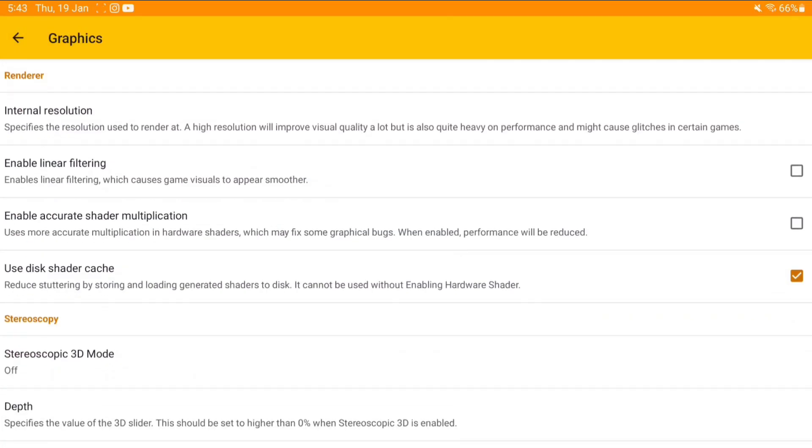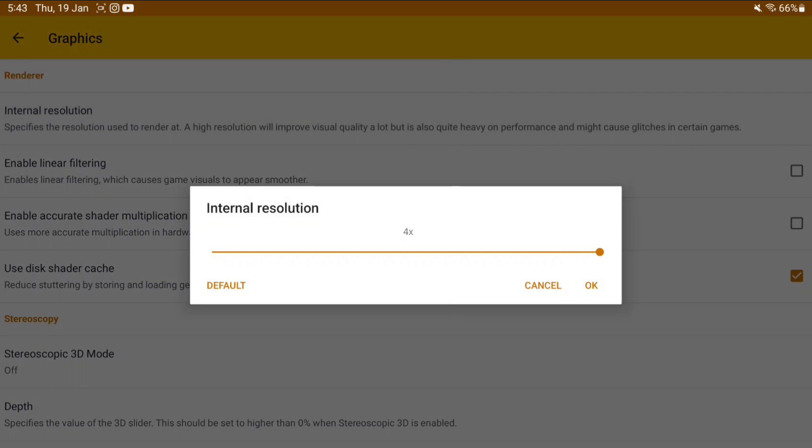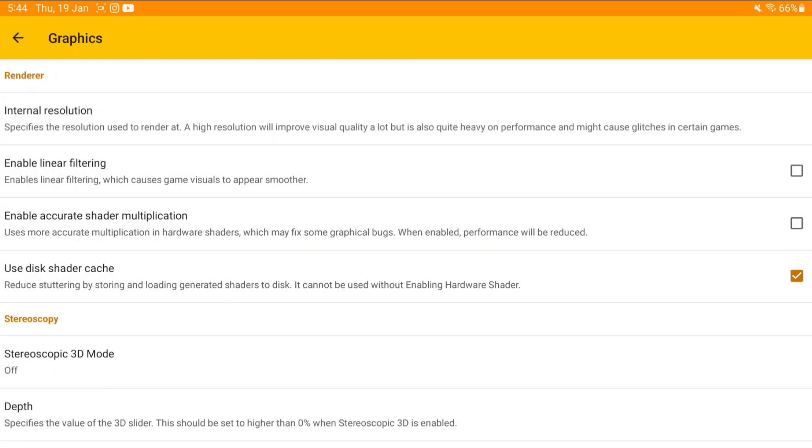Internal resolution—we can set it only up to 4x, whereas in Lamuroid emulator you can go all the way up to 10x. But Lamuroid hasn't received any major updates in terms of 3DS emulation either.